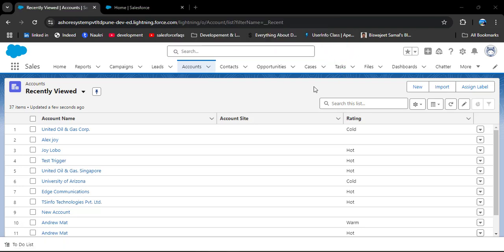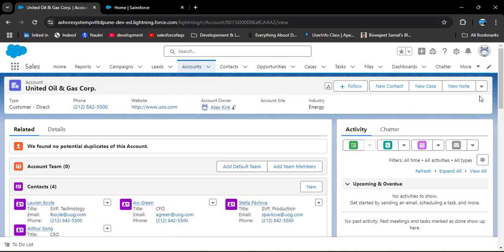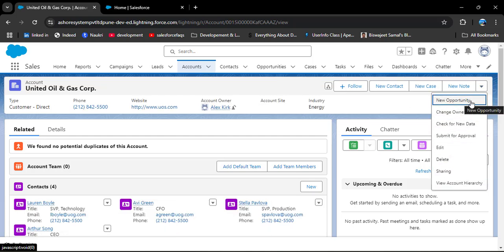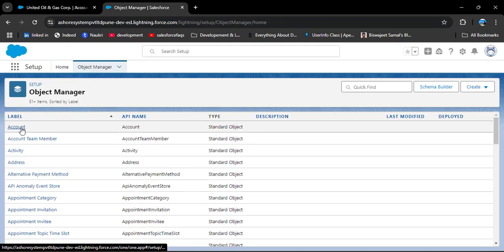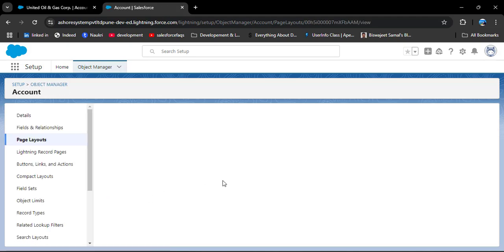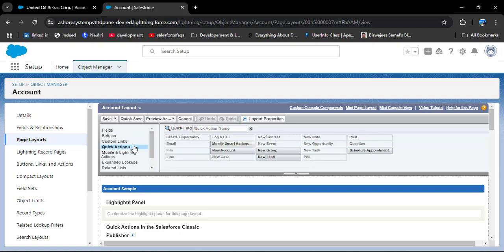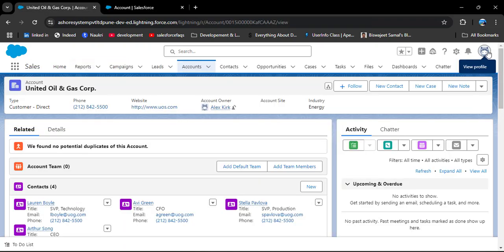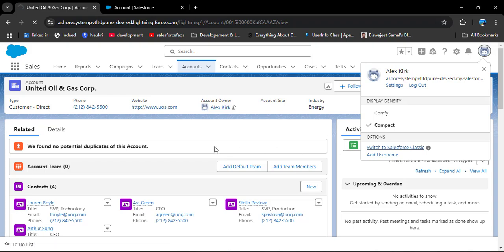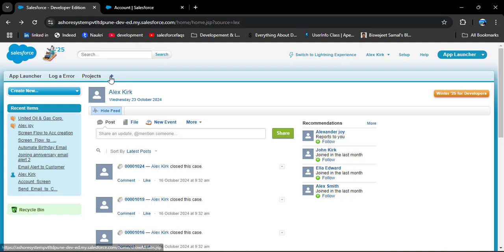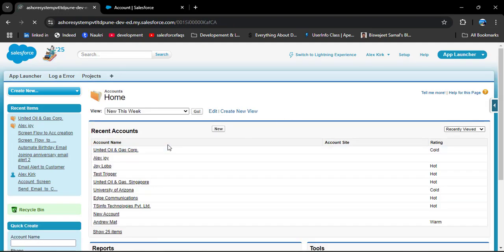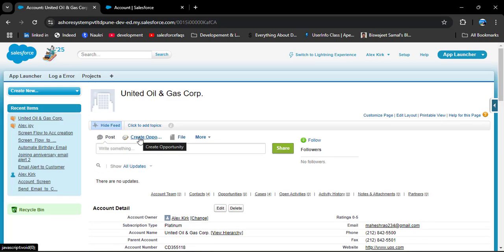Now navigating to the Account object — but here we could not see the Create Opportunity action. Let's check the detail page by clicking on the dropdown. The New Opportunity action I already had is visible, but the Create Opportunity action is not. When you add an action from the Quick Actions section to the layout, that action is displayed in Salesforce Classic edition. Let's check in Salesforce Classic: click on Profile, then Switch to Salesforce Classic, navigate to the Account object, and open any account record. Here you can see the Create Opportunity action has been successfully added in Salesforce Classic.